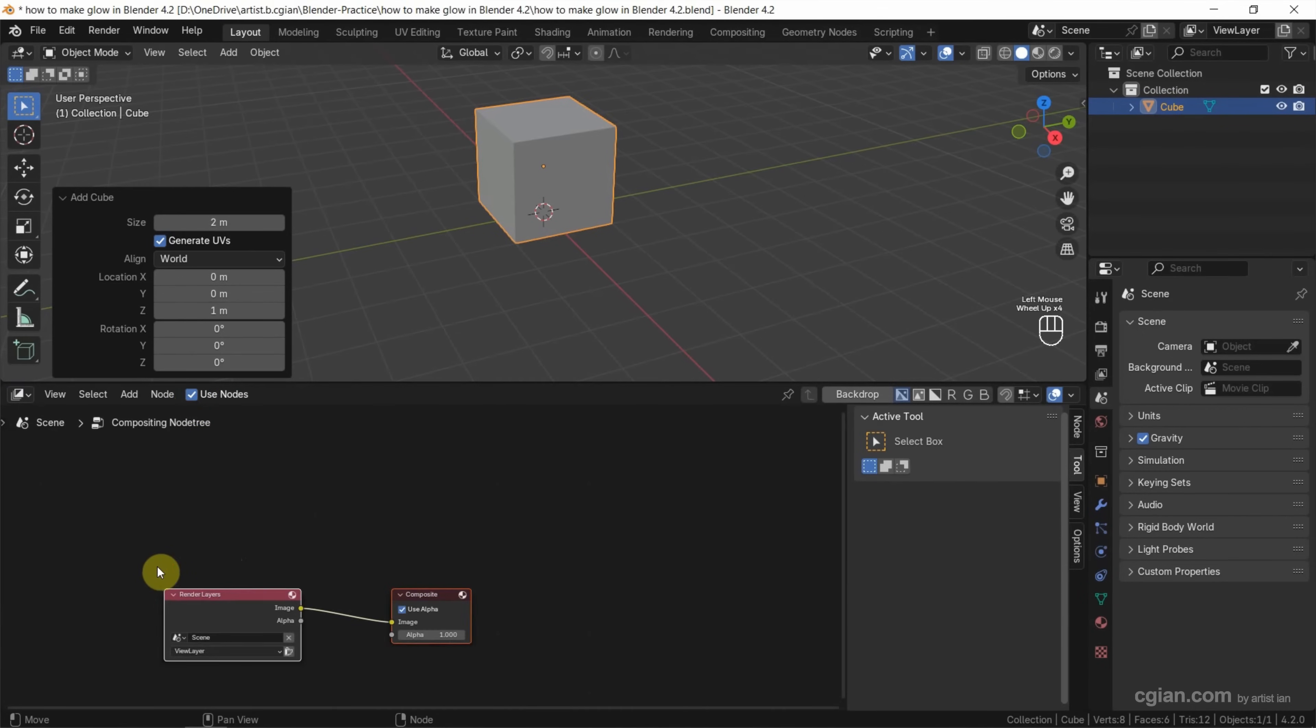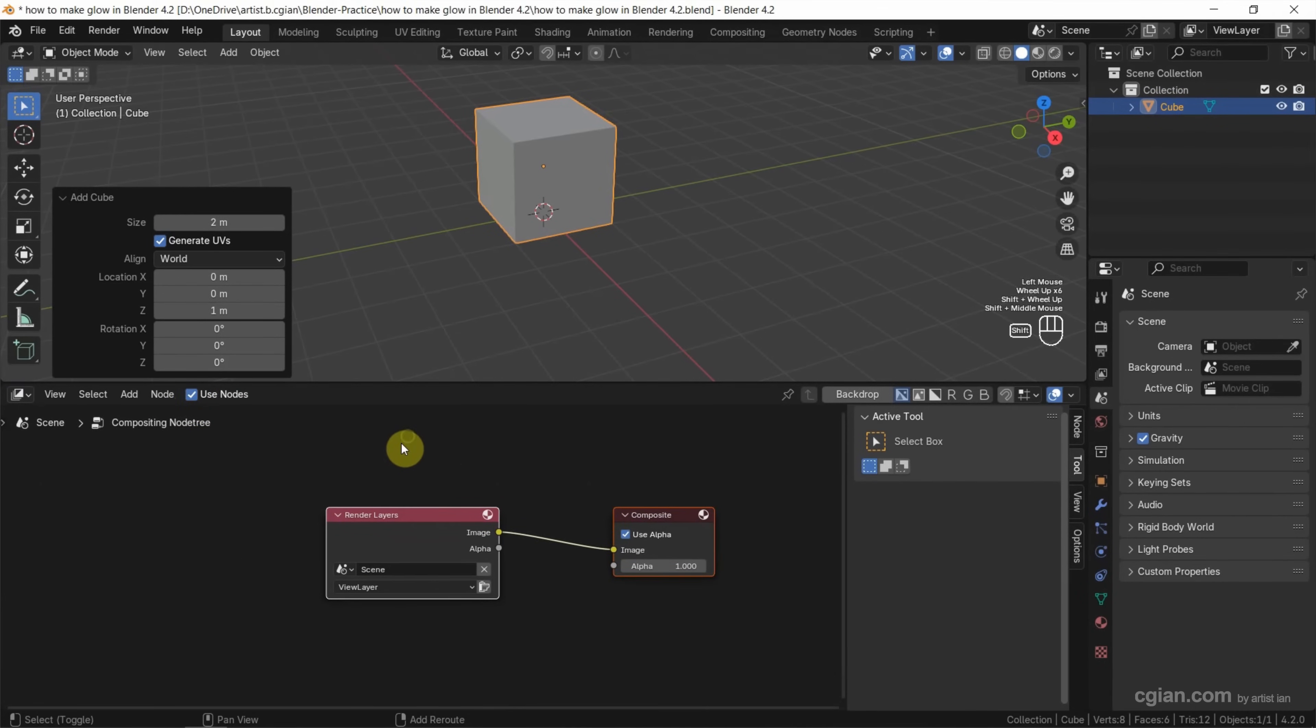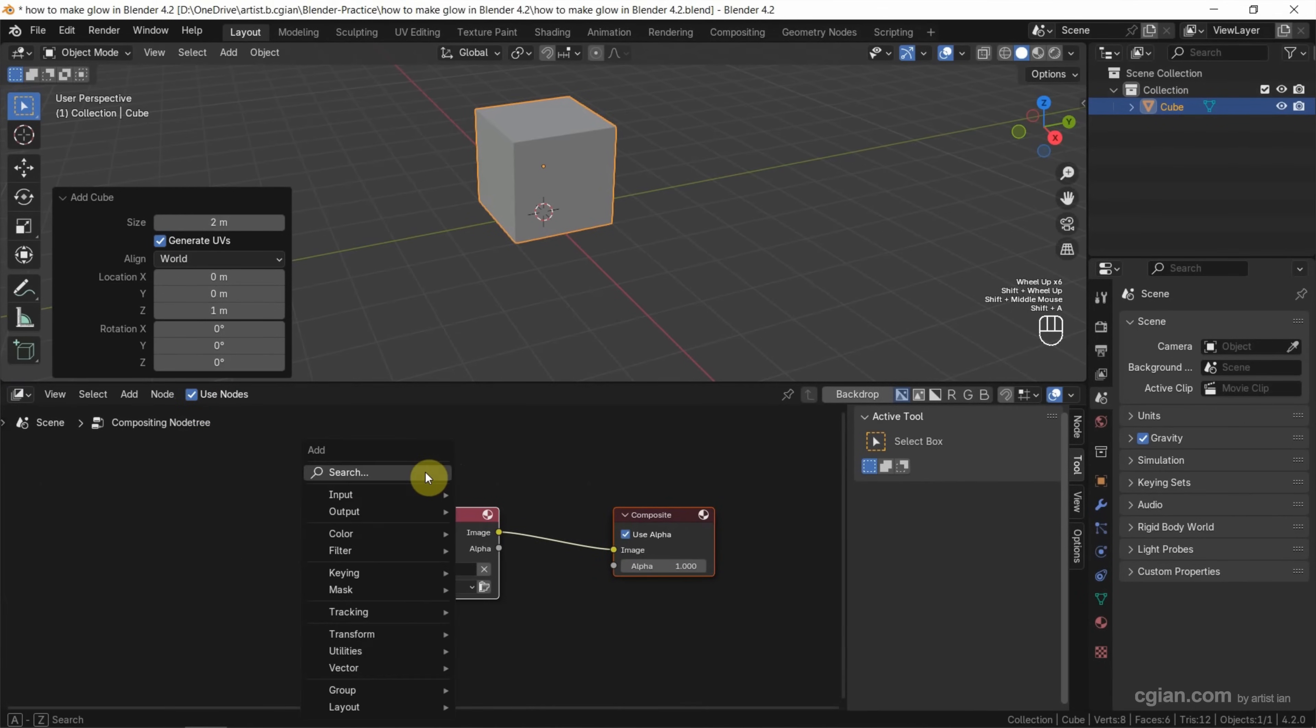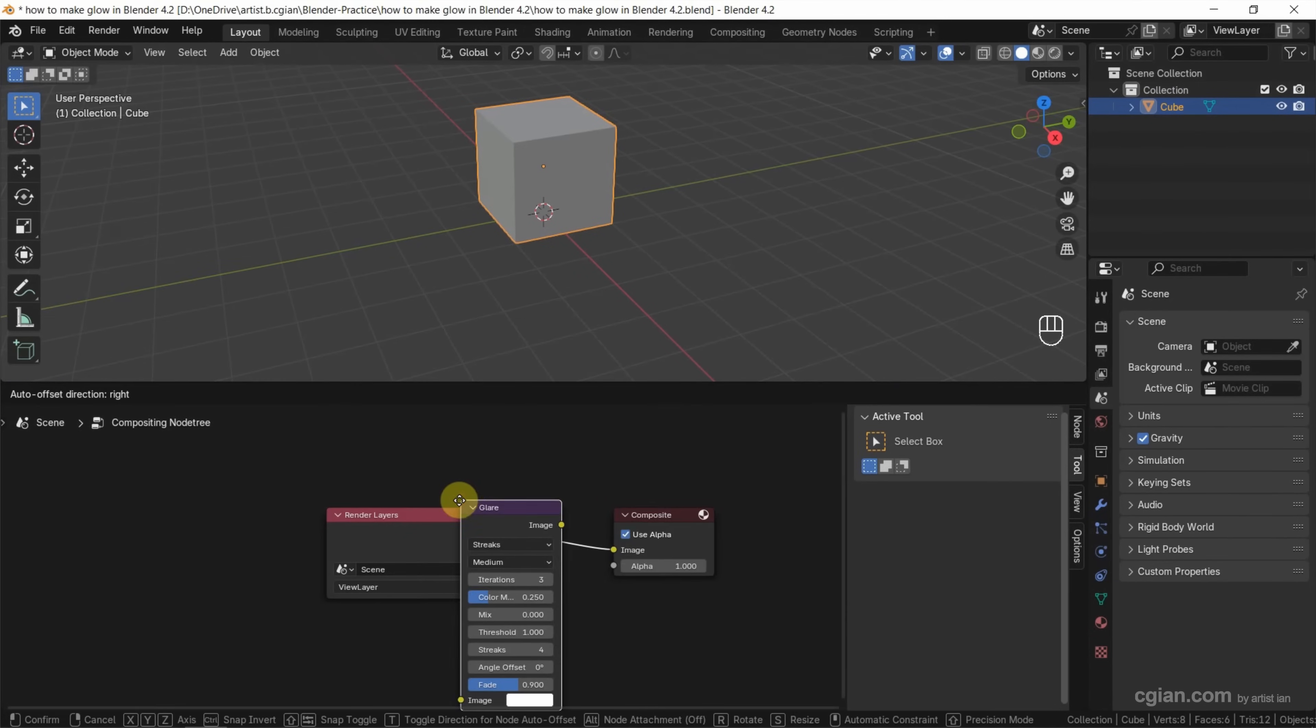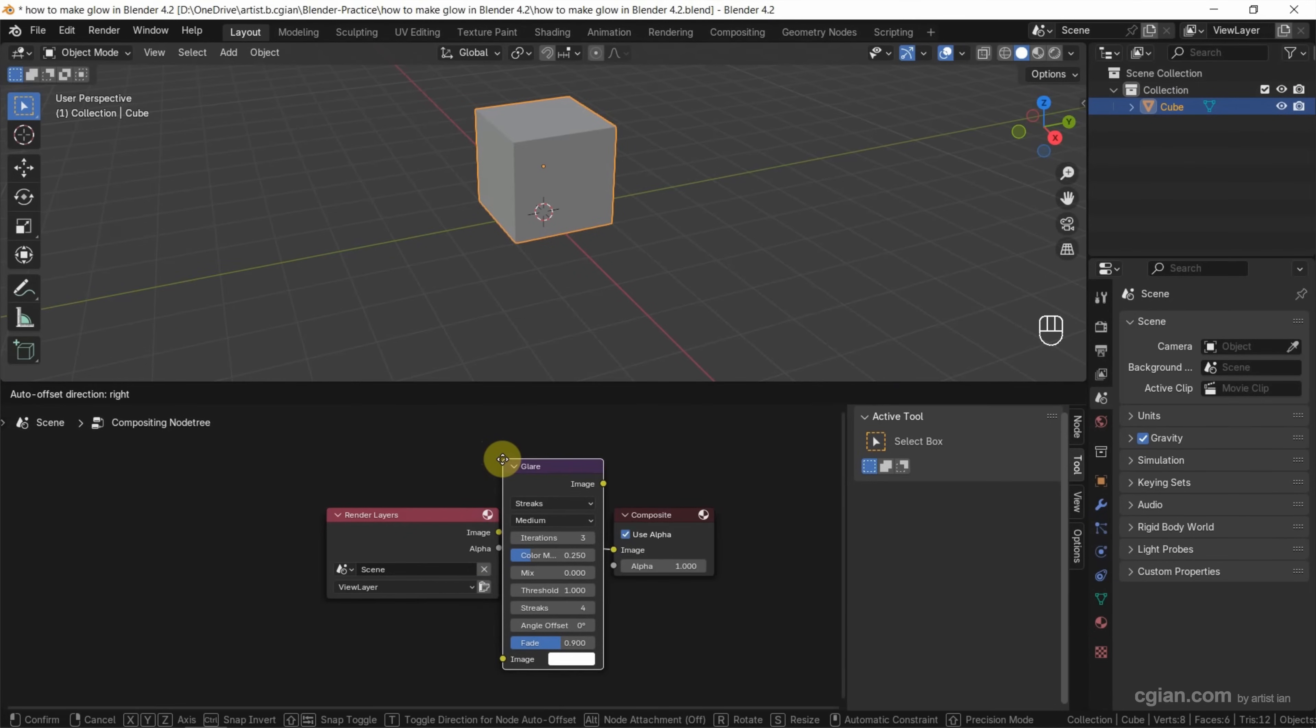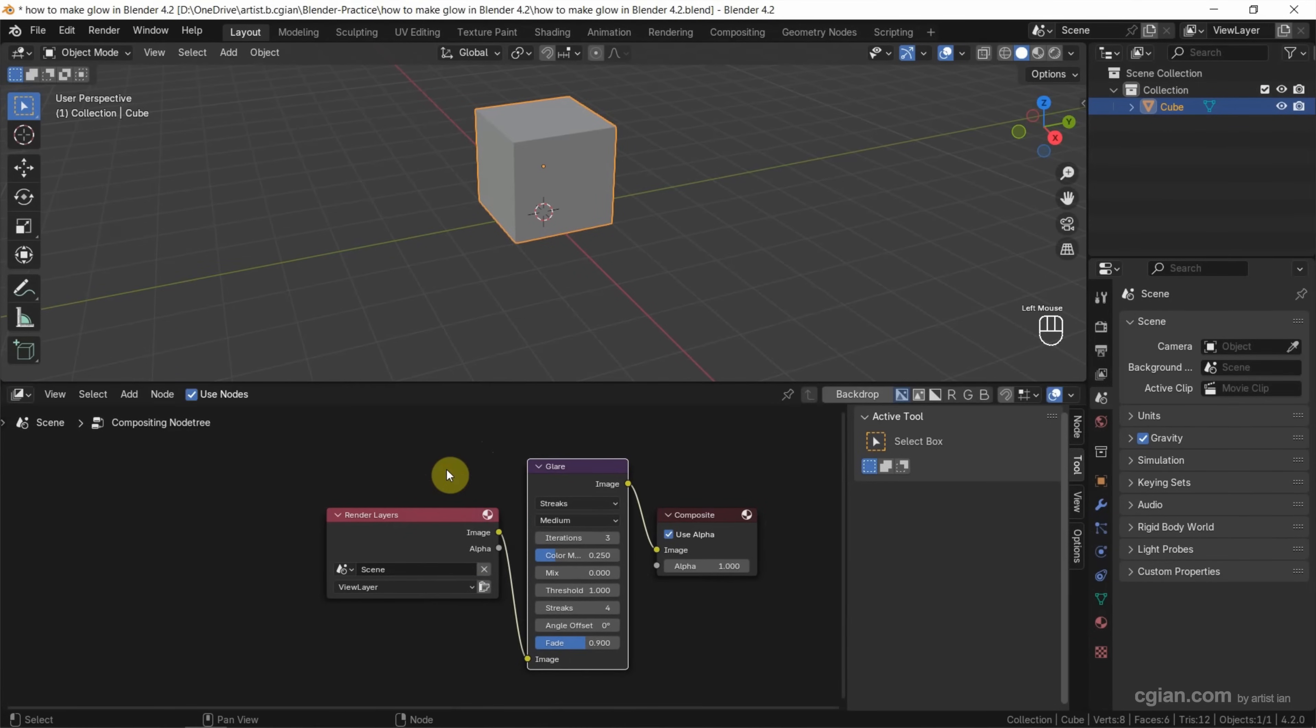Then we can use Shift-A to search glare and add glare in between render layers and composite.